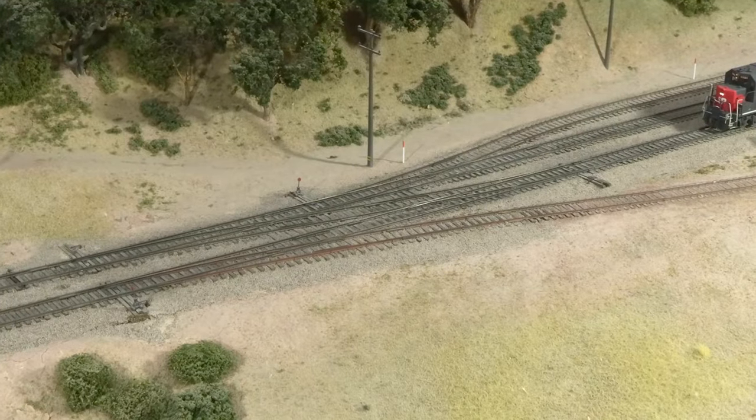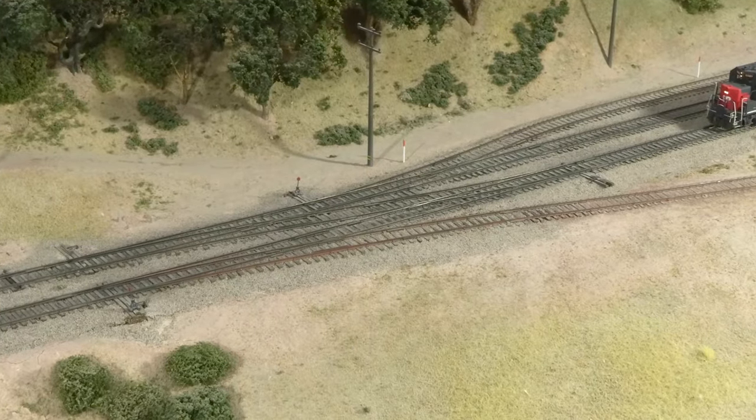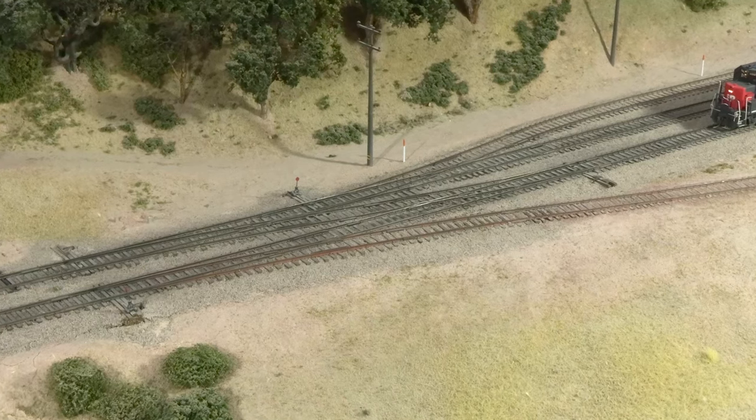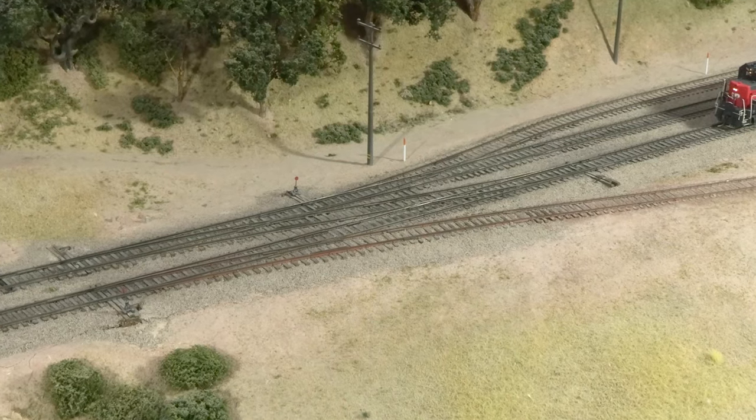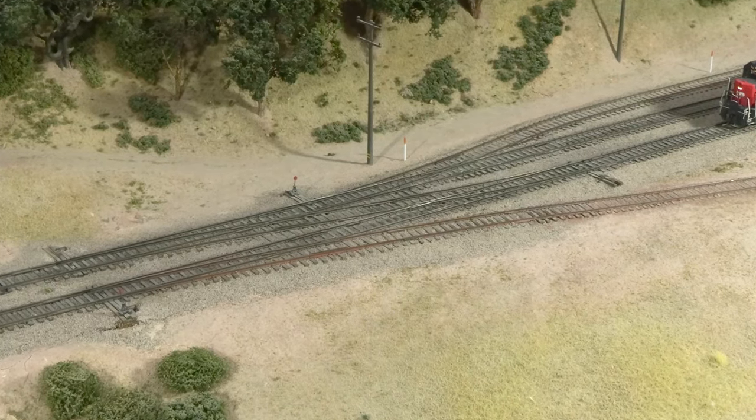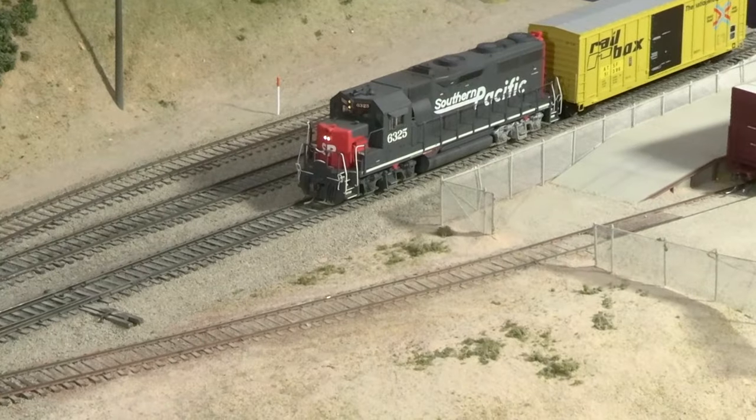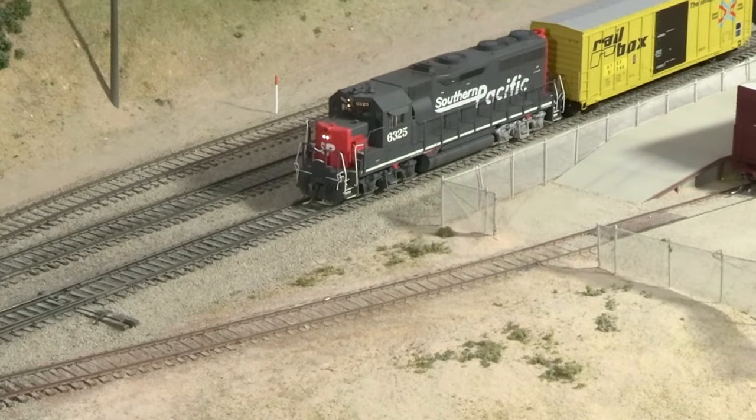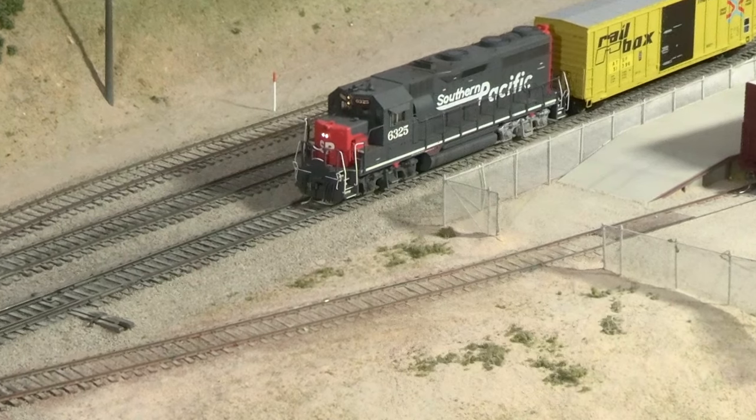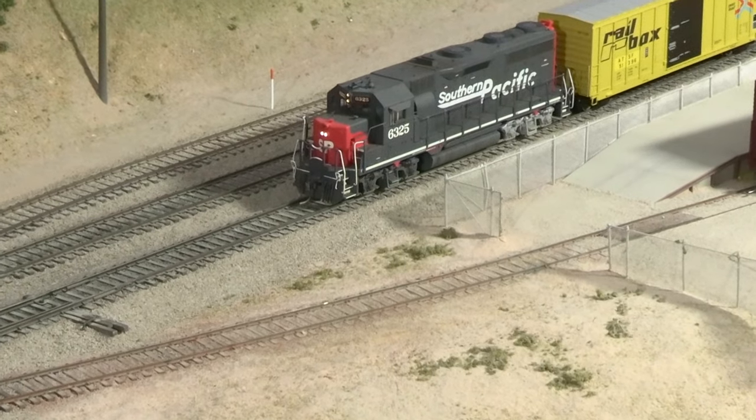There's a little service road on the back where I sometimes park vehicles. The turnouts are hand-laid code 83 on wood ties, and the rest of the rail is flex track. I use code 83 for most of the layout, but the spur track in the foreground is code 70.